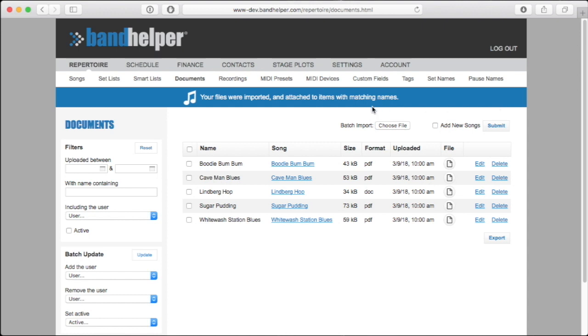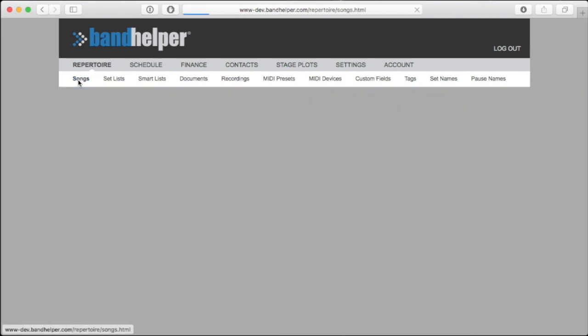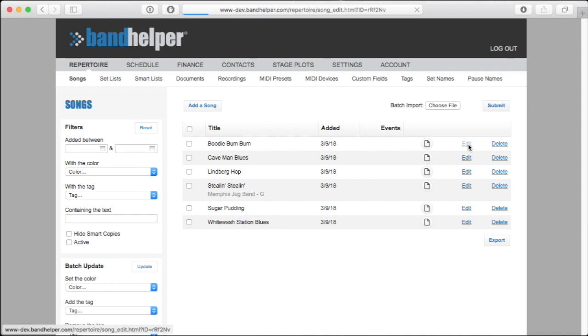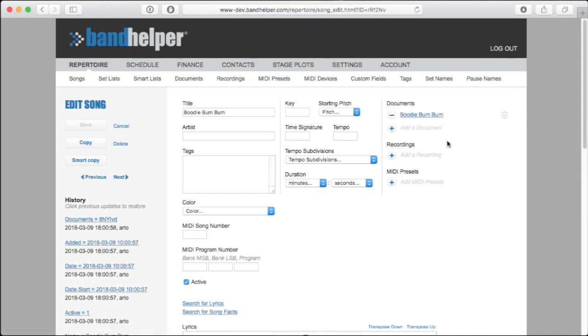More importantly, we can go to the Repertoire Songs page, and here we'll see that a new song was added for each document. For PDF and Word documents, the song contains just a title and the document is attached. You can now enter more song details if you want.